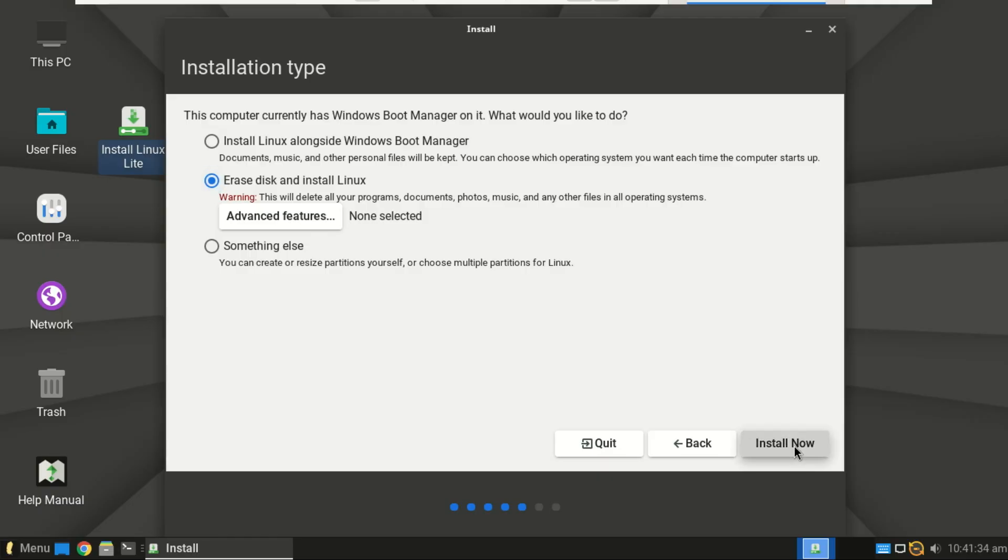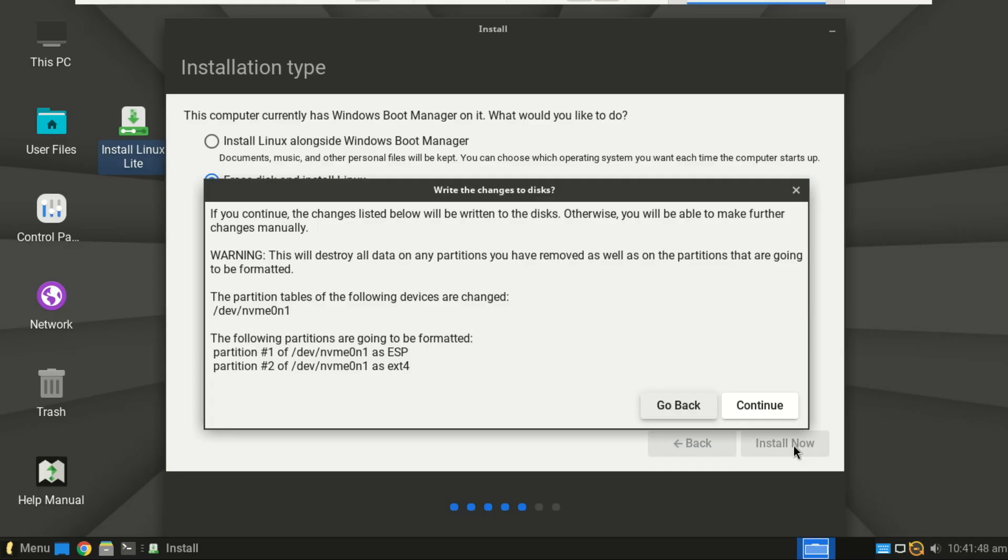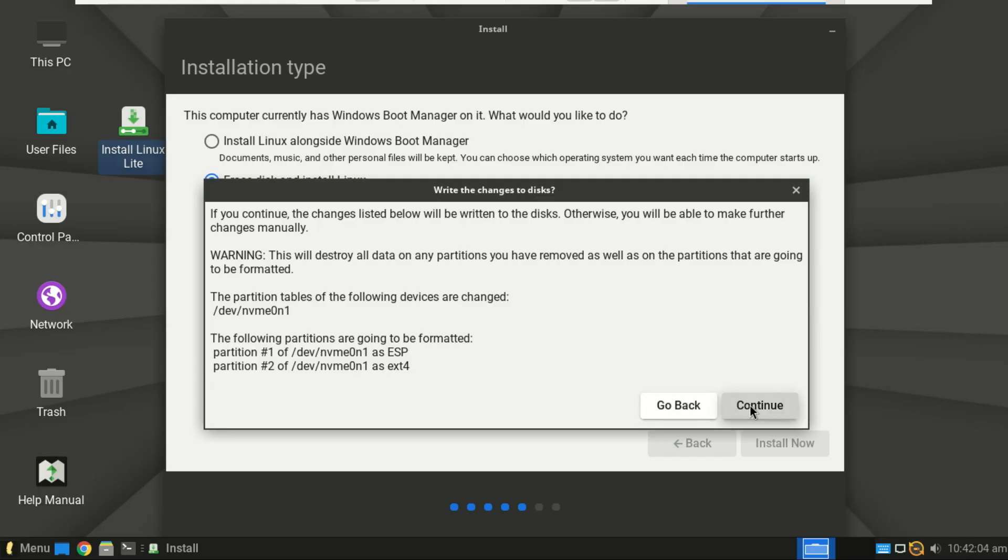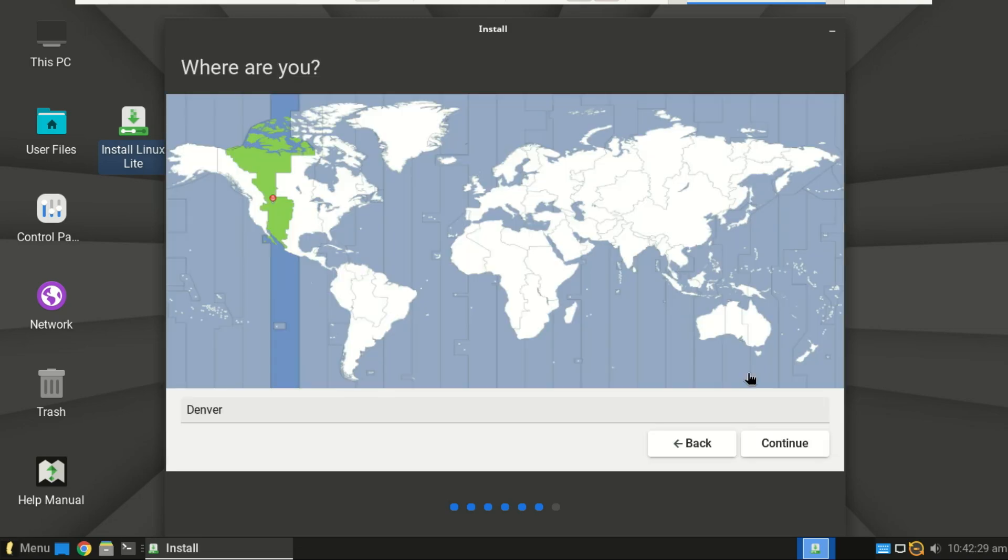Click install. Now confirm the changes. Set your time zone, username and password.